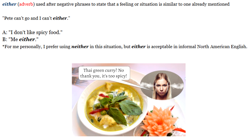Either is used after negative phrases to state that a feeling or situation is similar to one already mentioned. For example: 'Pete can't go and I can't either.' 'I don't like spicy food.' 'Me either.' Personally, I prefer using neither in this situation — 'me neither' — but either is acceptable in informal North American English.